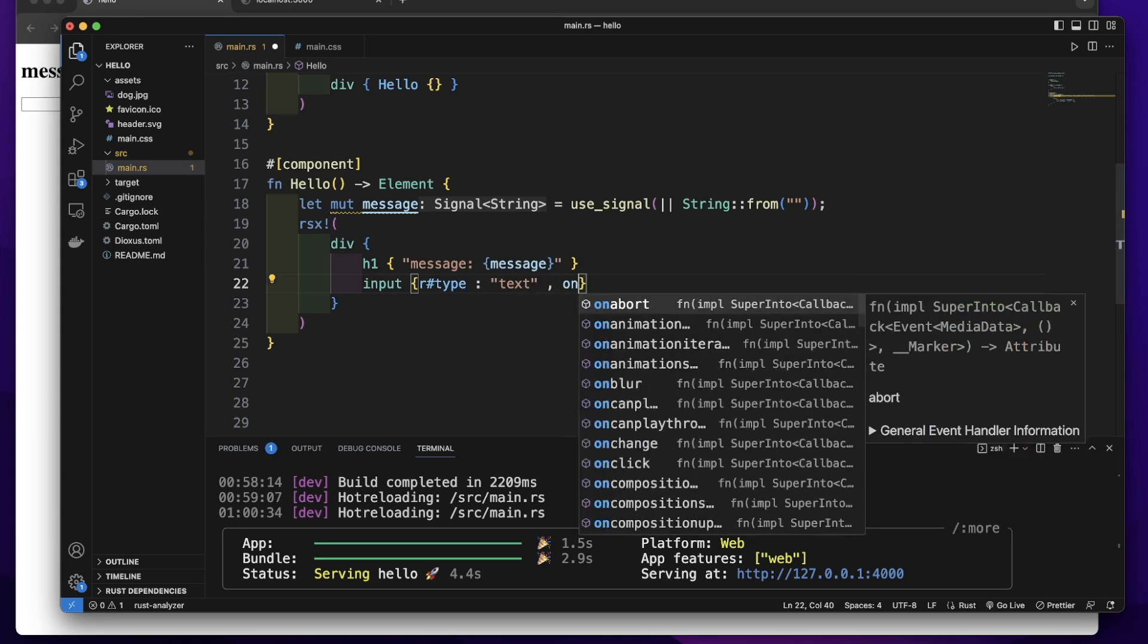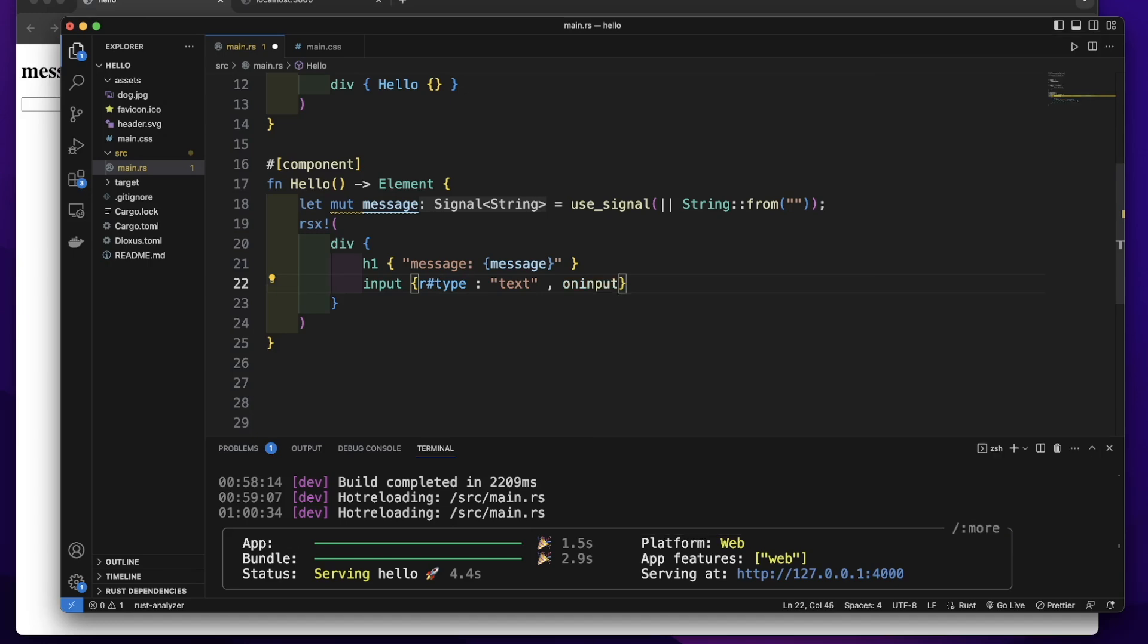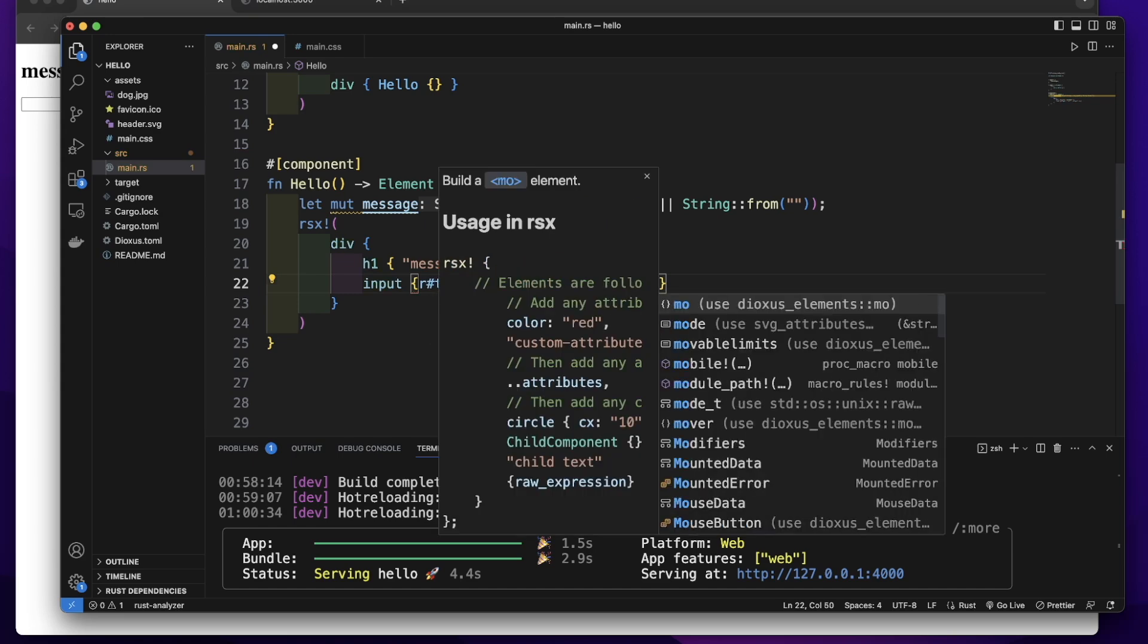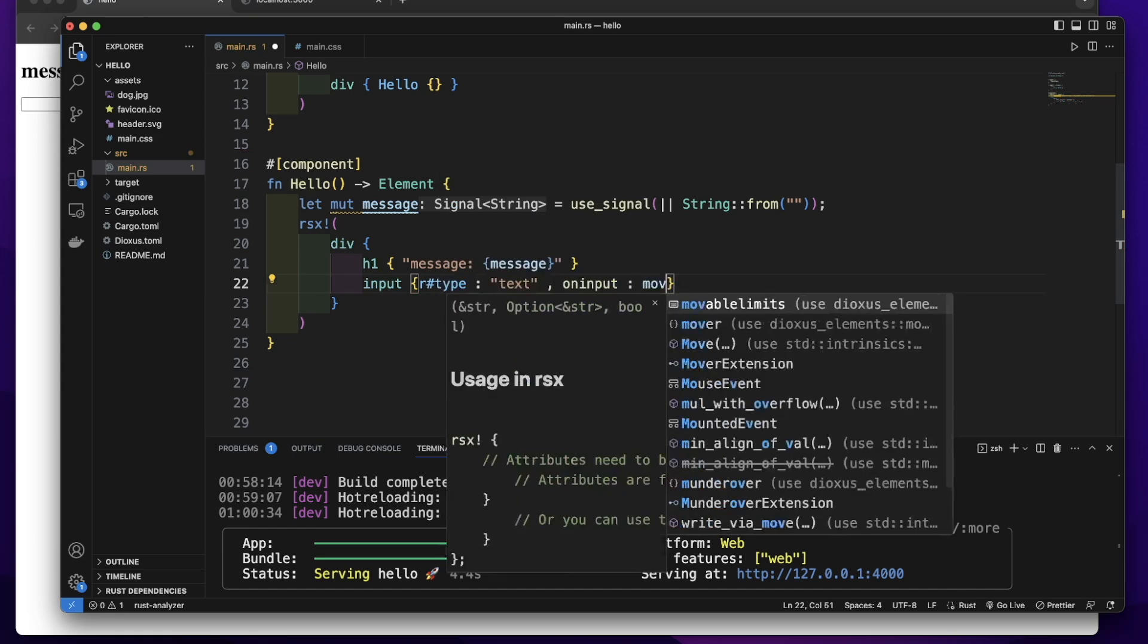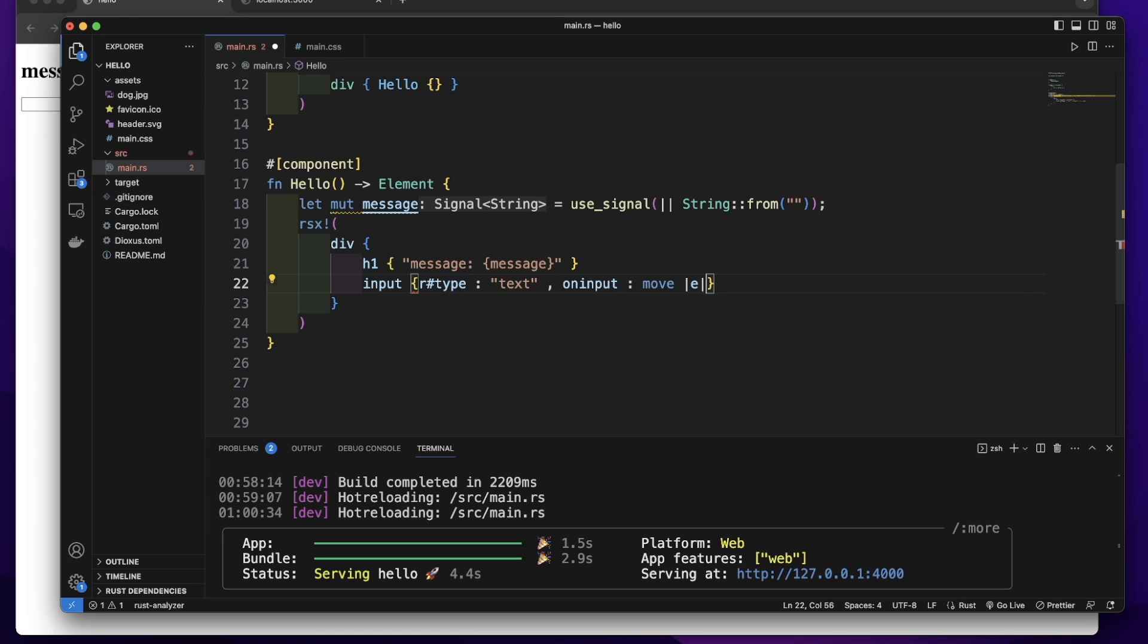Then we will add onInput event. We will pass a closure for this onInput event. So we will add the move keyword to move the ownership to this closure. This closure can capture the event. Let's give it an event name e.